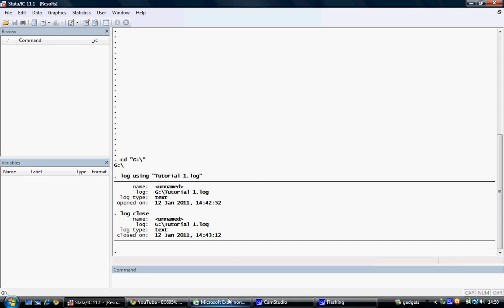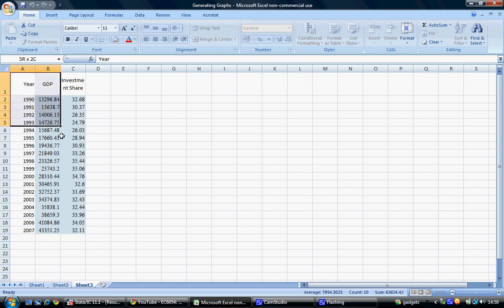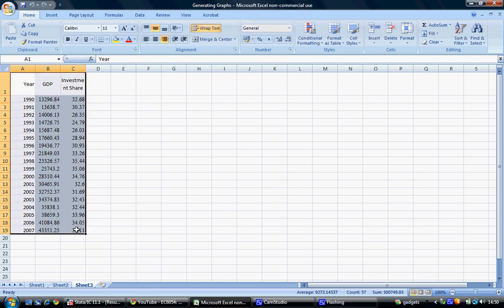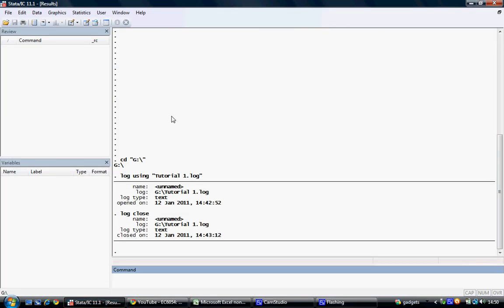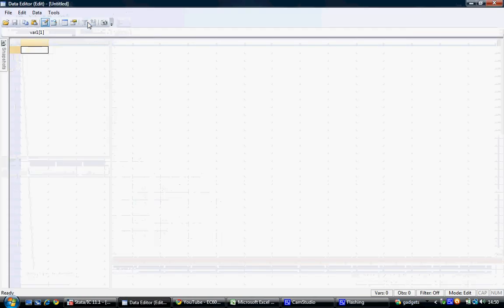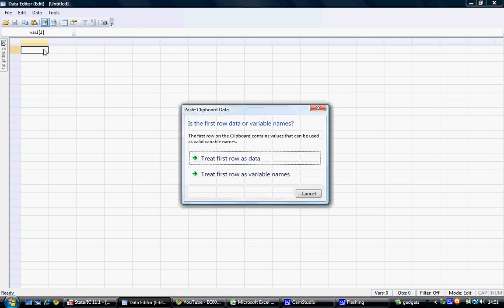So we have data displayed here in an Excel sheet, and what we can do is simply highlight that data and copy it. Once we've copied the data, we return to Stata and select the Data Editor tab in the toolbar. Selecting this opens a spreadsheet-like view in Stata, and we can simply paste our data from Excel here.